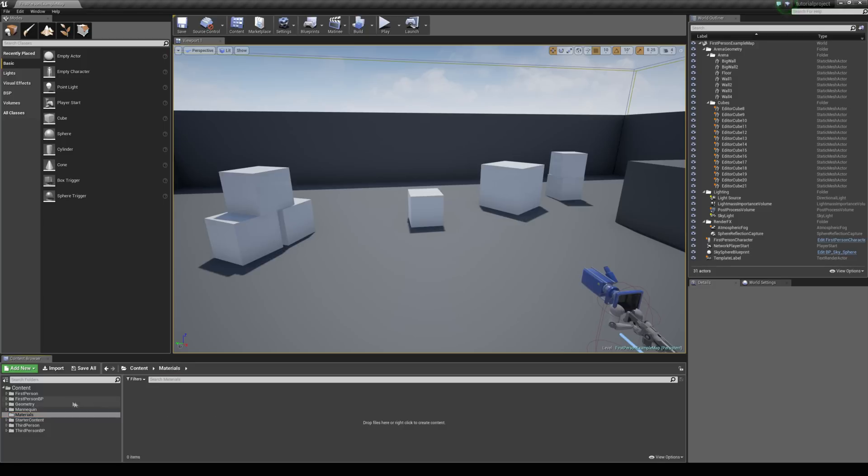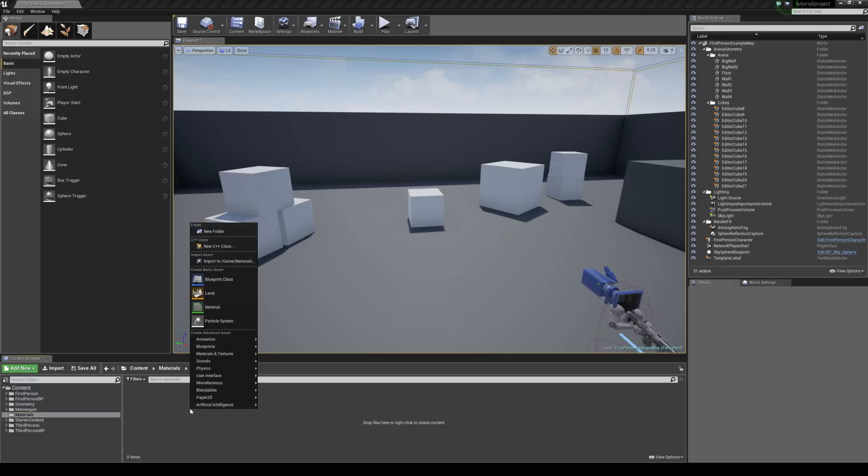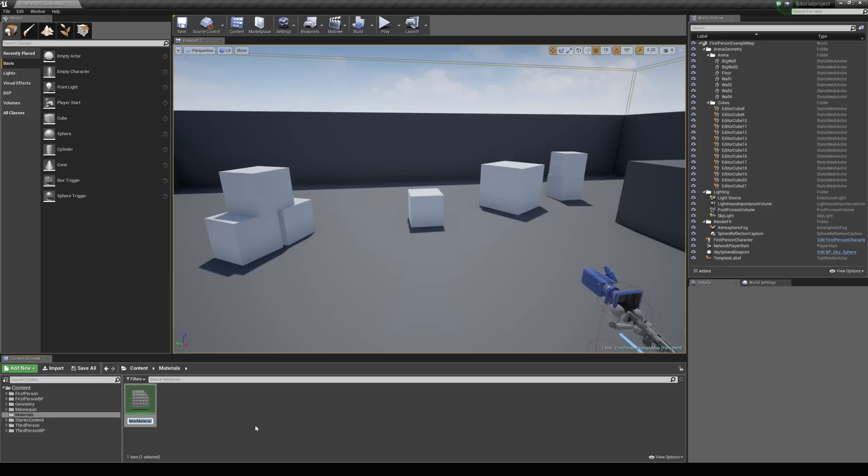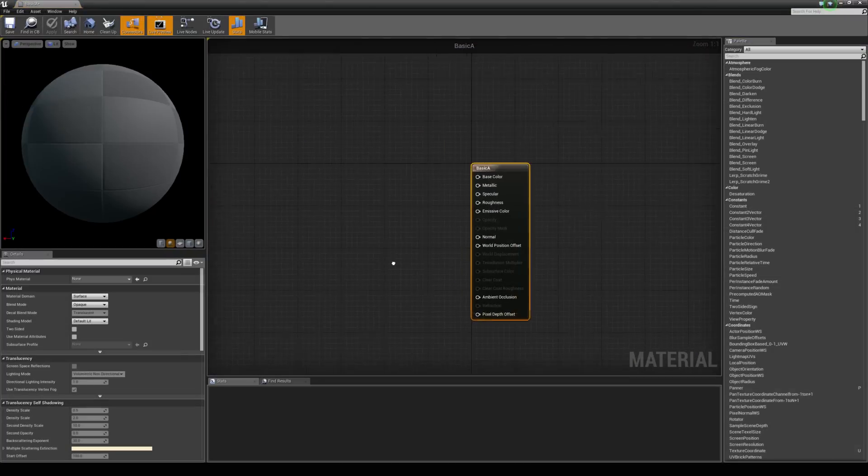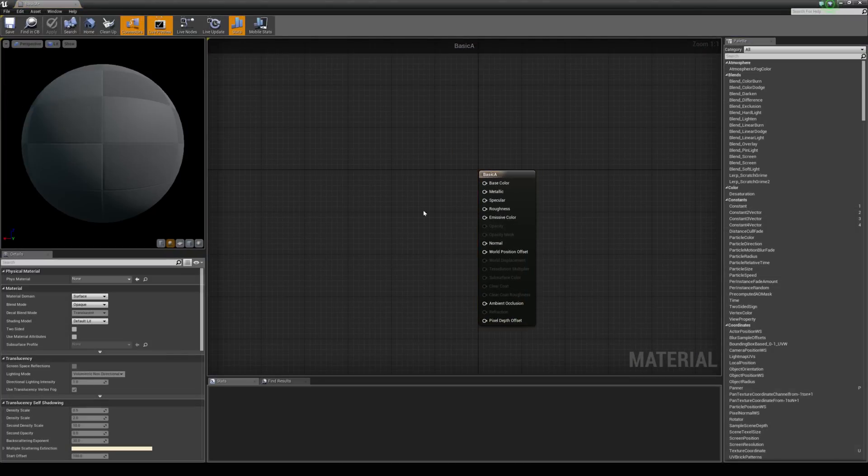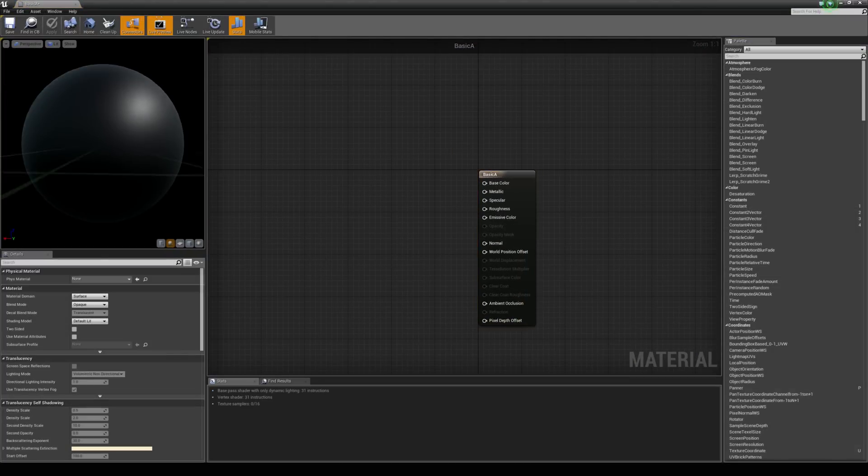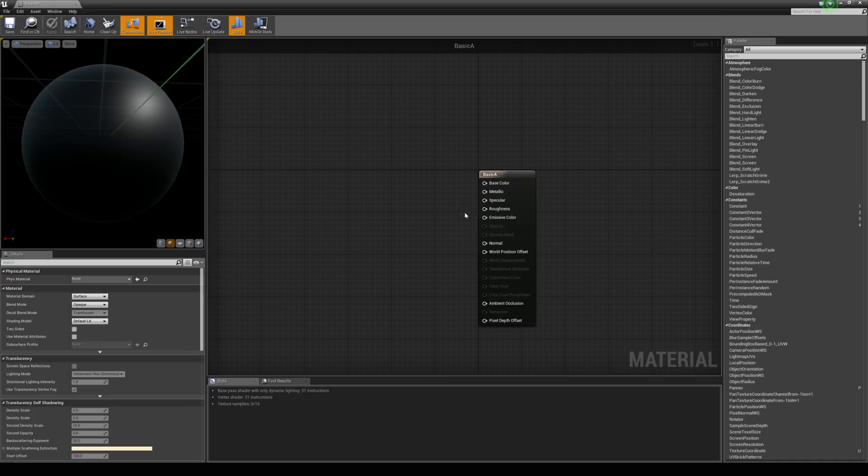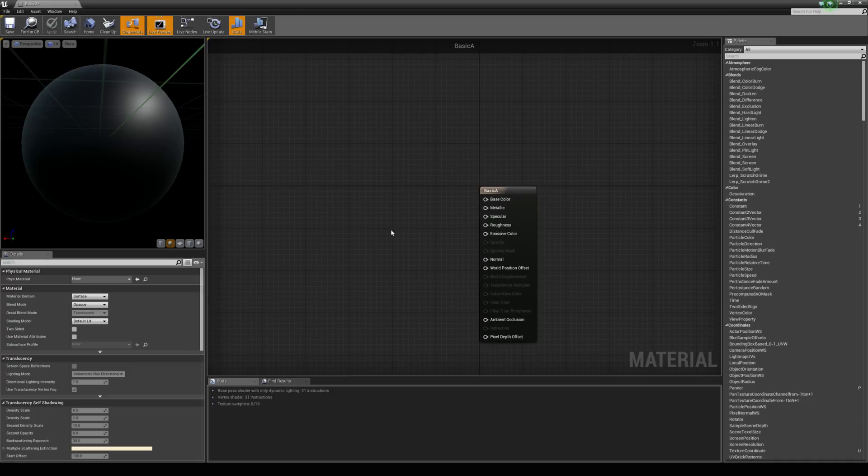We're also going to create a material asset, so we're just going to right click here in the content browser and choose material. Let's just call this basic A. Let's open this up and let's just get some basic color going on with this. We'll also add some metallic and roughness values.